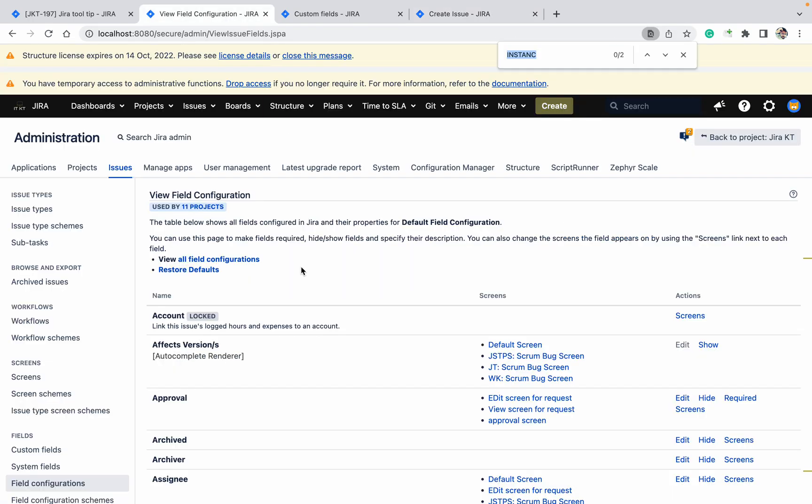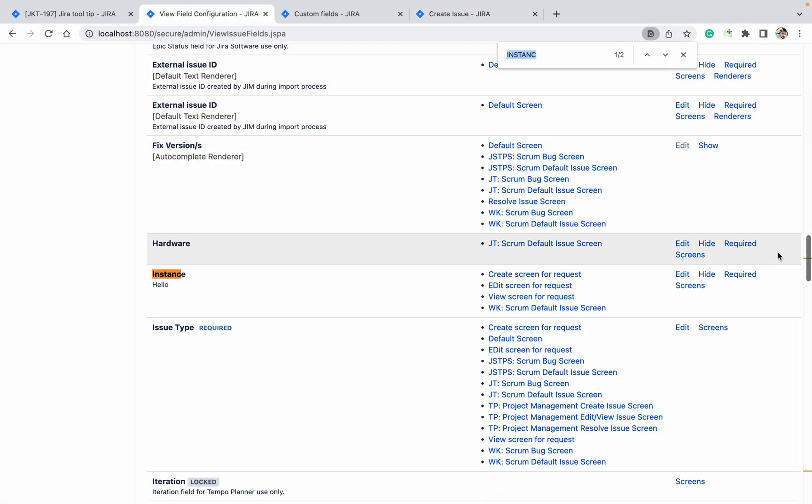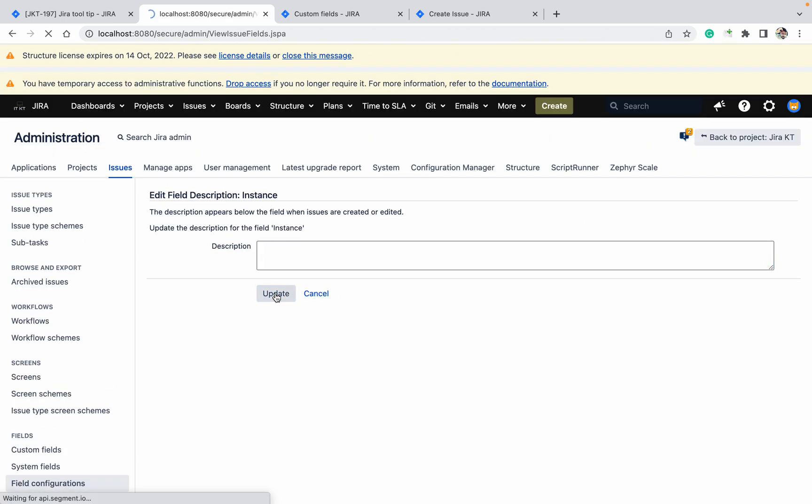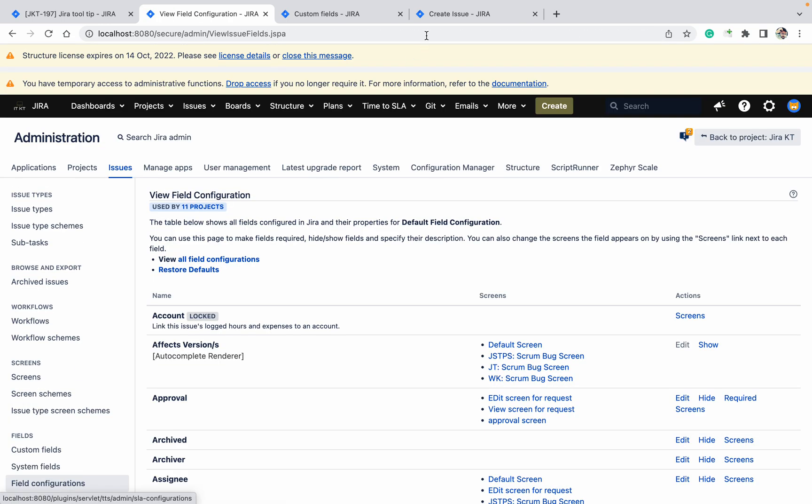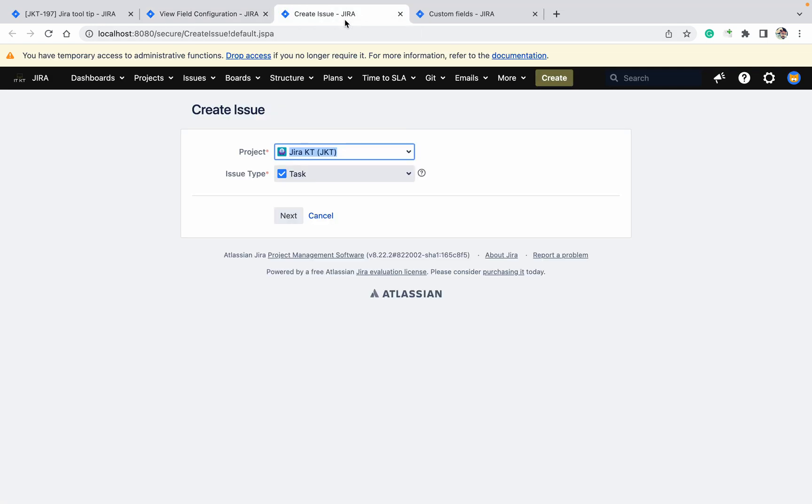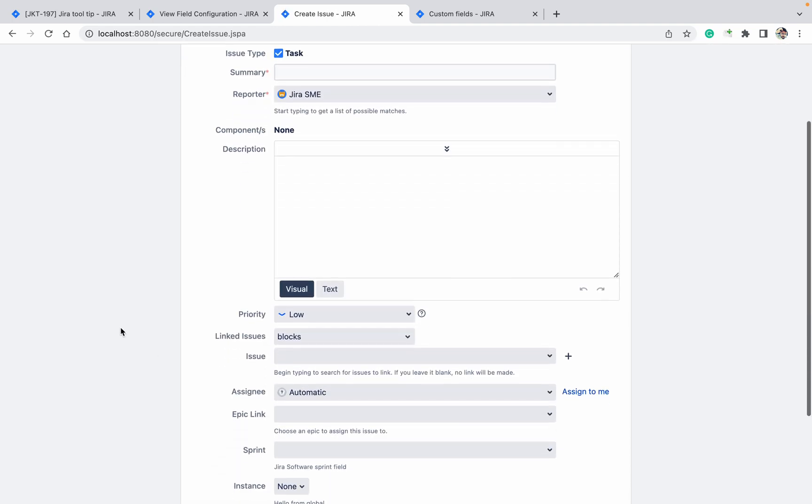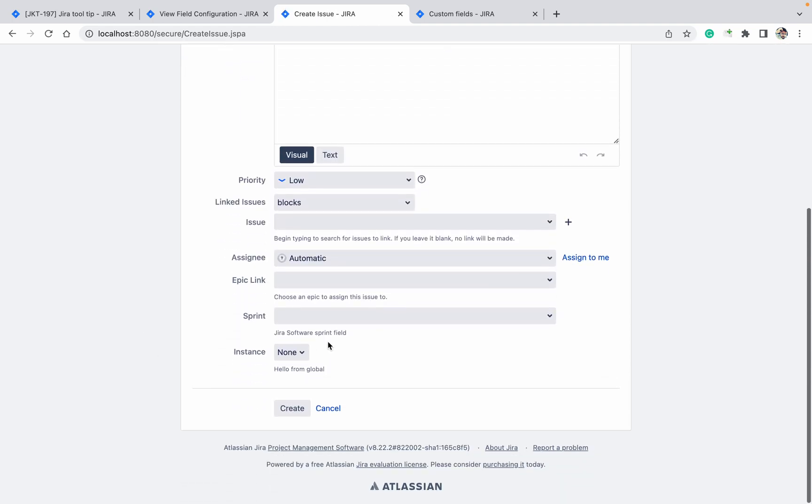Still it's coming the local one - means the project-specific only. If you will come here, go to instance and remove the hello, which one will come now? Global one will come. Let me show you. Create, go to next, just go down - 'hello from global'. So which one is more powerful? Project level one is more powerful.